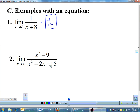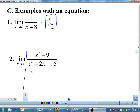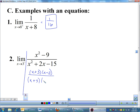X is approaching three from the left. Since I have an equation, I'll try plugging in first: three squared minus nine is zero, three squared is nine, two times three is six, so fifteen minus fifteen is zero — I'm going to need to factor. X squared minus nine factors to (X plus three)(X minus three). The numerator factors to (X plus five)(X minus three). My X minus three's cancel, and then I can plug in three: three plus three is six, three plus five is eight, and that reduces to three-fourths.